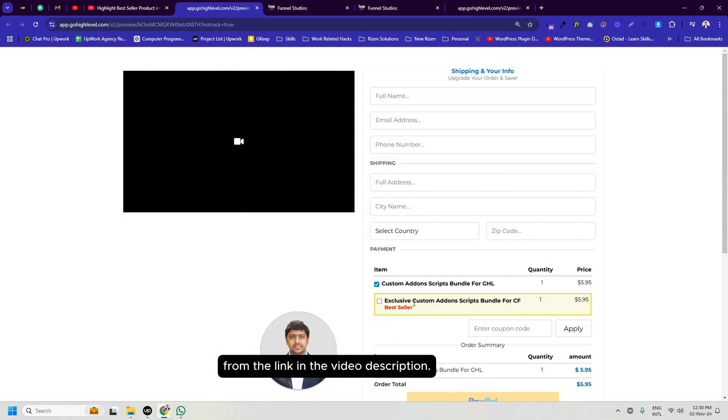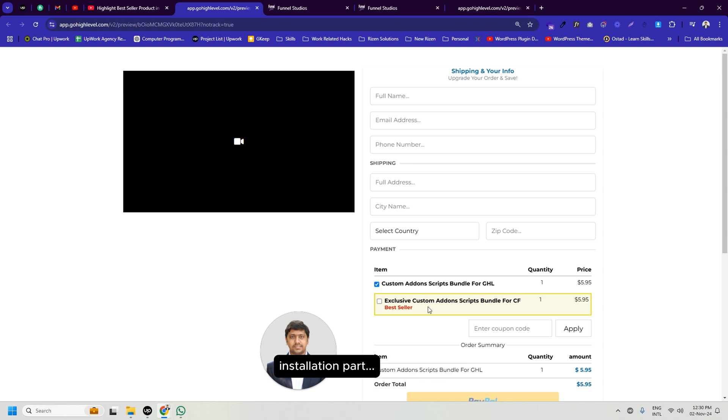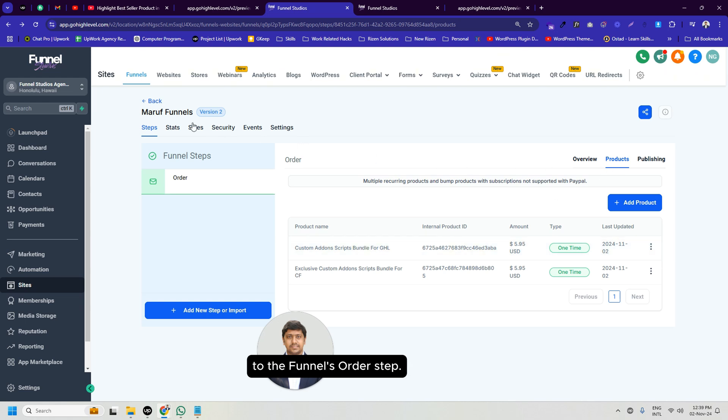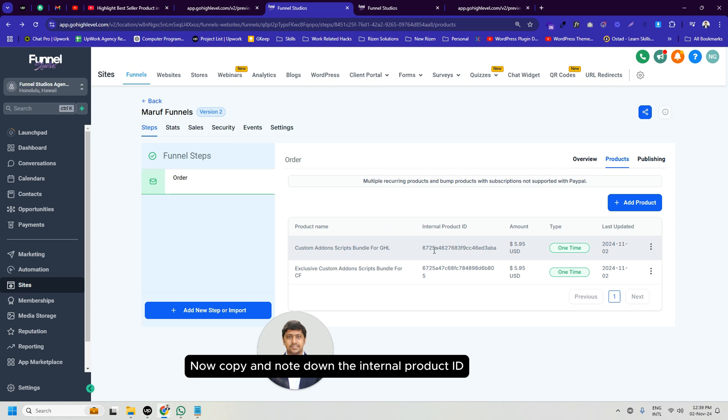Let's start the GoHighLevel bestseller script installation. First we will need to add our product from the product tab to the funnel order step. Now copy and note down the internal product ID of the product you want to highlight.